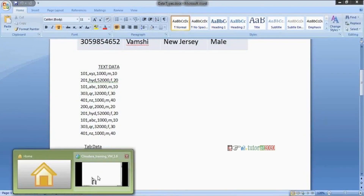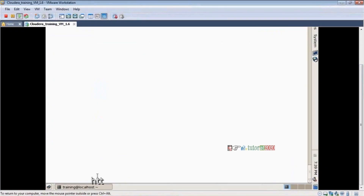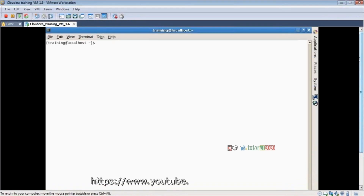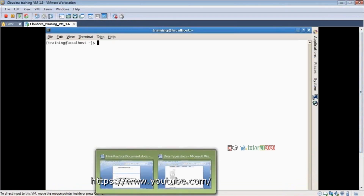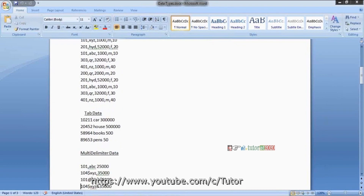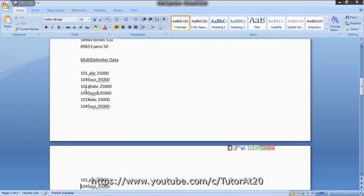Today we'll look at different types of data. For example, I have multi-delimiter data. How to clean multi-delimiter data into table format? Let's see these different types of data types. I have a multiple delimiter file in my local file system. How to clean this type of data?